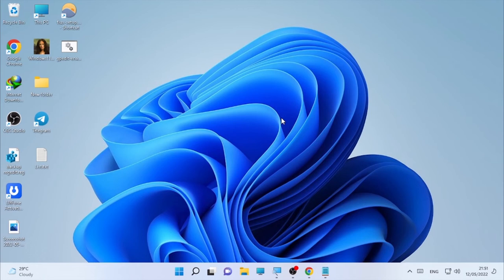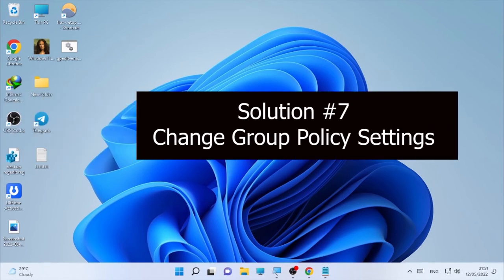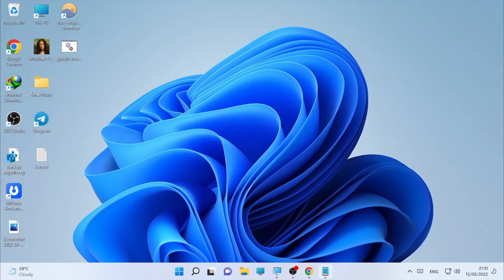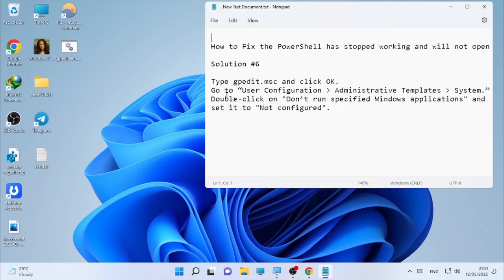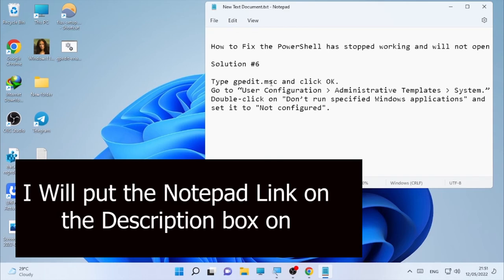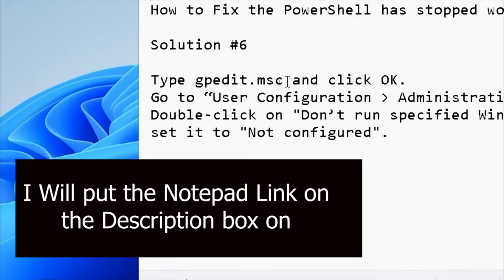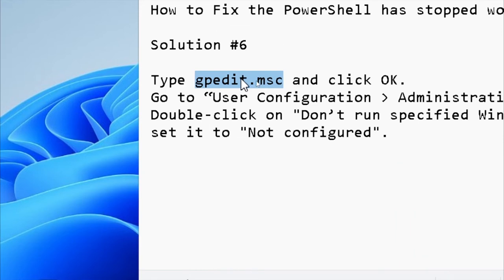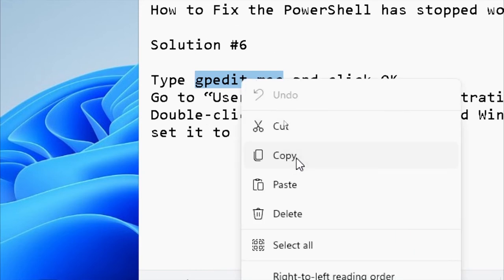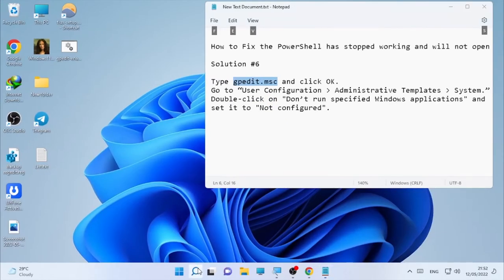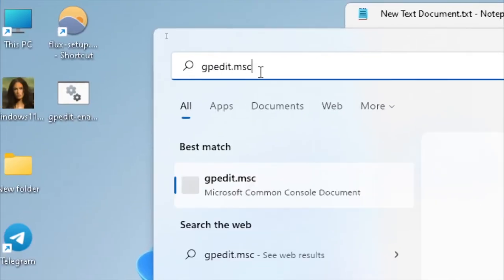If that solution is not helping you solve your problem, the next solution is changing your Group Policy setting. To change your Group Policy setting, we are going to use gpedit.msc. Type gpedit.msc in the search box, copy it, paste it in your search box, and open it.